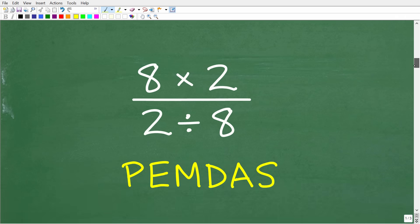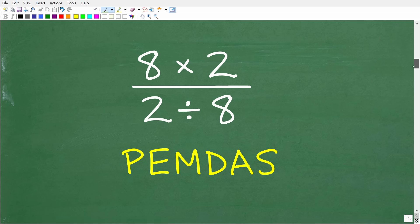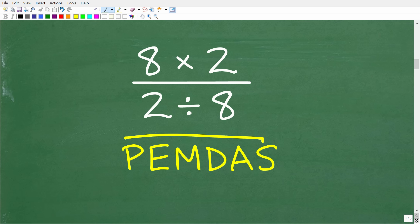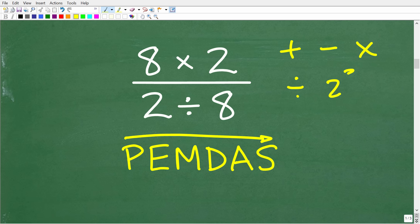The first place that we need to start is the order of operations. Hopefully you're familiar with this acronym called PEMDAS. This is a checklist that goes from left to right. In mathematics, a mathematical operation is something like addition, subtraction, multiplication, division, powers, parentheses, etc.